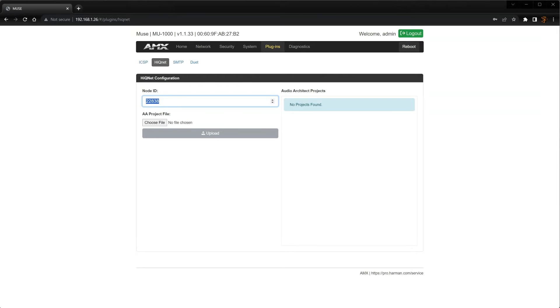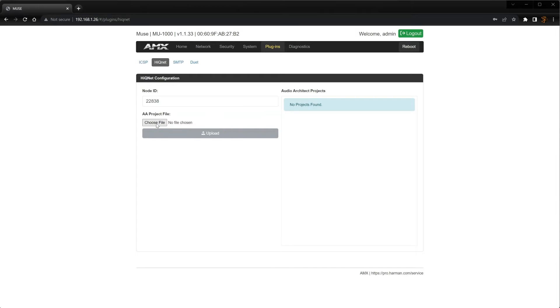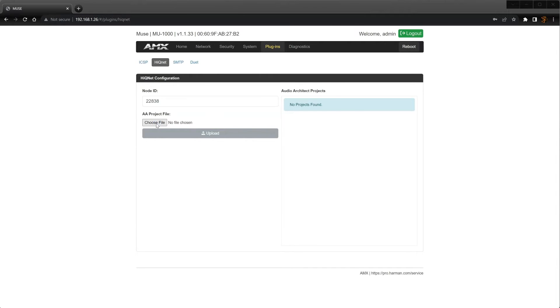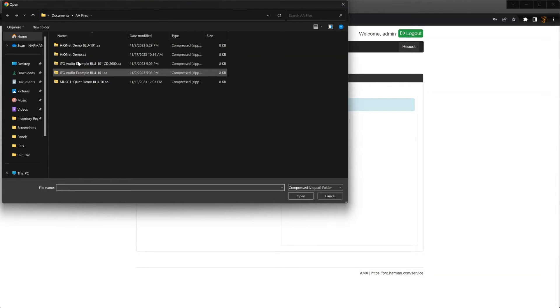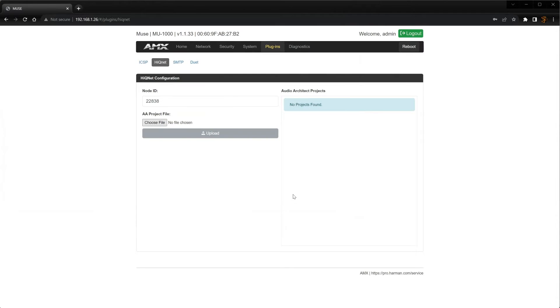Now we can load the parameters JSON zip file we exported from Audio Architect. Click on the Choose File box and select the exported file. This is the file with the aa.zip extension. Click Open.